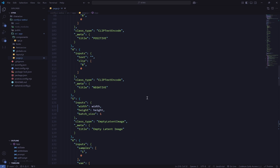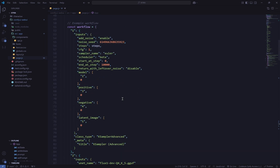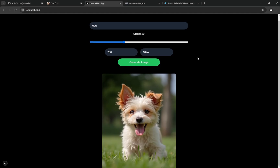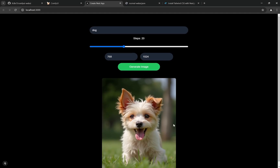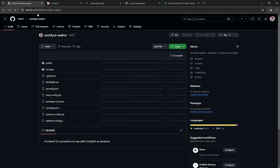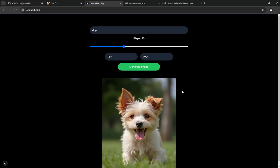With this logic you can add any number of inputs — dropdowns for samplers, fields for schedulers, anything. This was a basic concept to get you started. If this video gets good engagement, I'll consider making a complete clone of Ideogram or Midjourney. Let me know your thoughts in the comments, and all links will be in the description below.